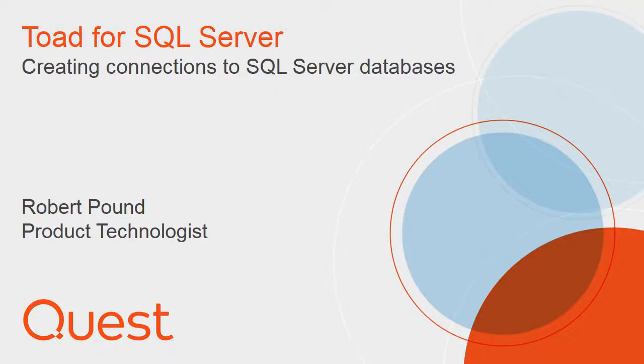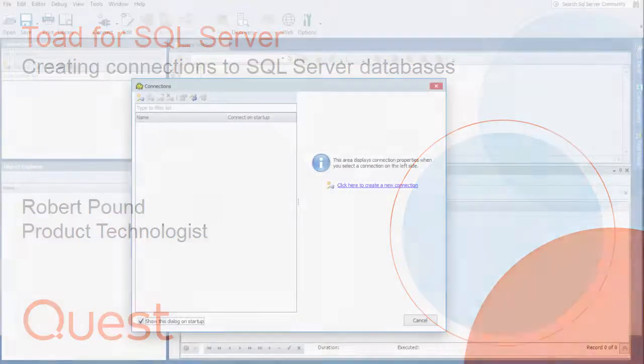Hello, my name is Robert Pound and I am a product technologist at Quest. This video covers getting started with connections in Toad for SQL Server.